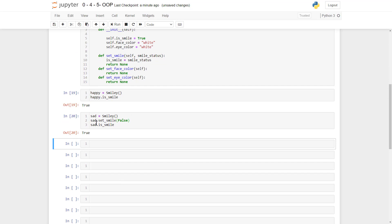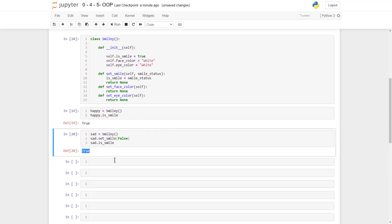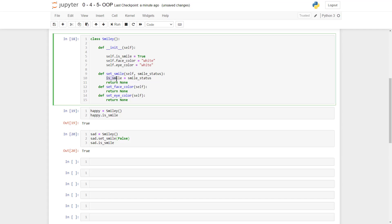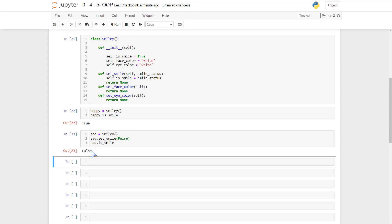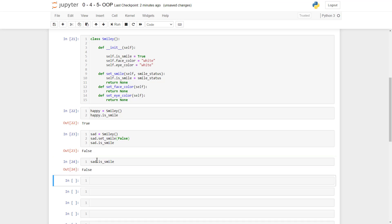However, we're getting true instead of false. To solve this, instead of just writing 'is_smile', as if it belongs to the class, we write 'self.is_smile' so that Python knows this is_smile is the attribute for the specific sad object. Running again — there we go, everything works fine. Now we have sad.is_smile as false and happy.is_smile as true.